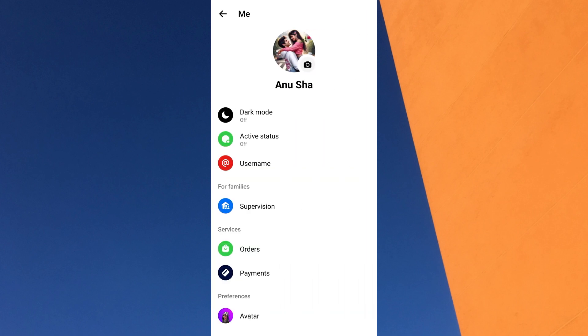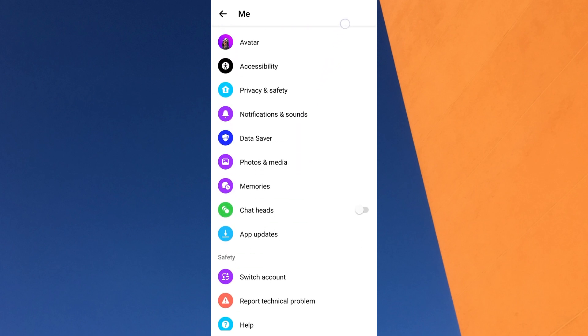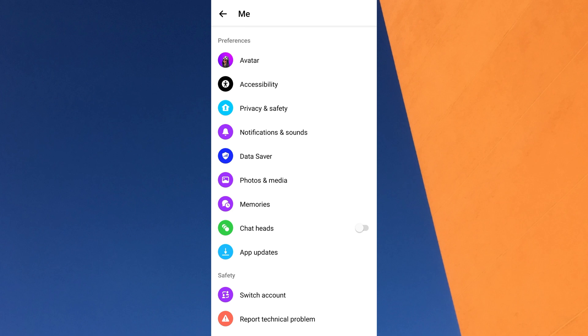You are now on your Messenger profile screen. Scroll down to the Preferences section. Under Preferences, find and tap on Privacy and Safety.